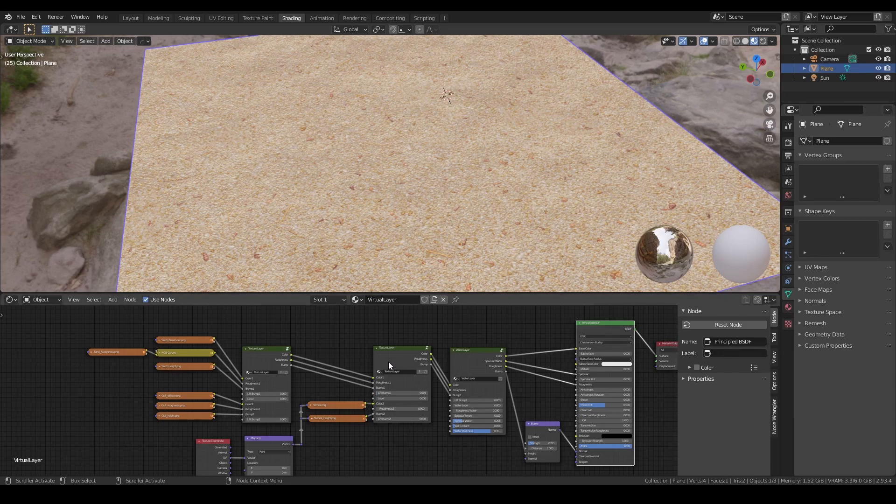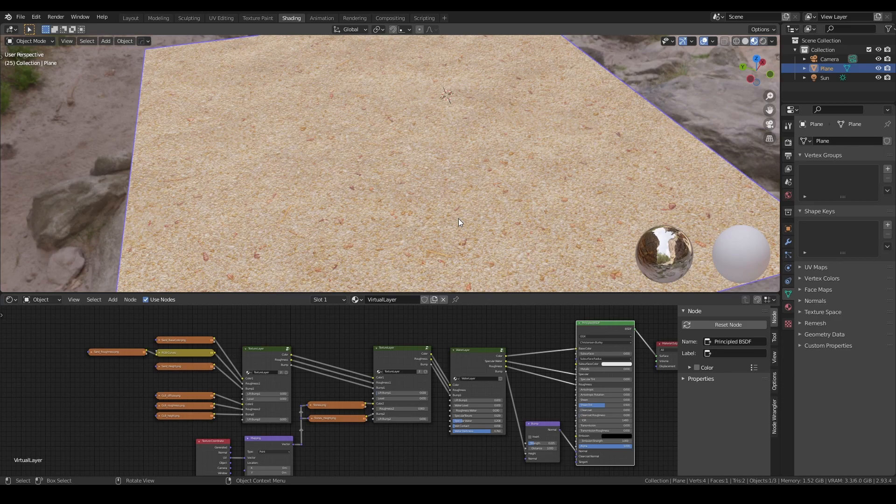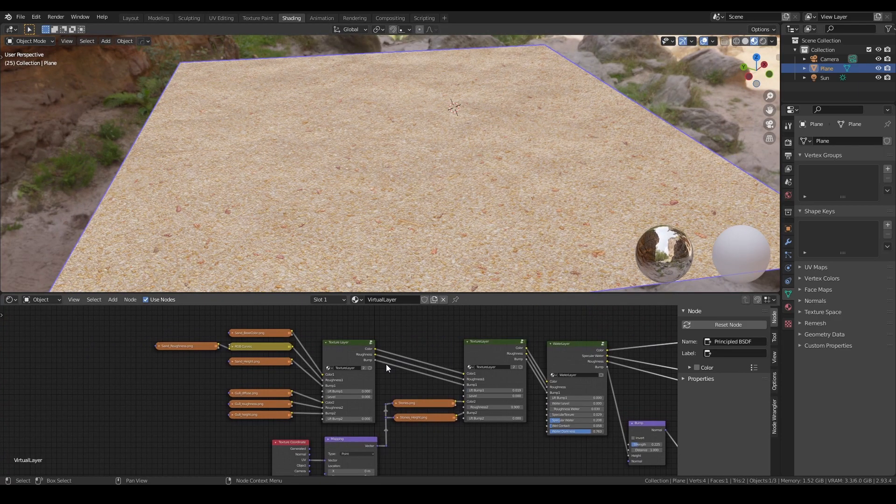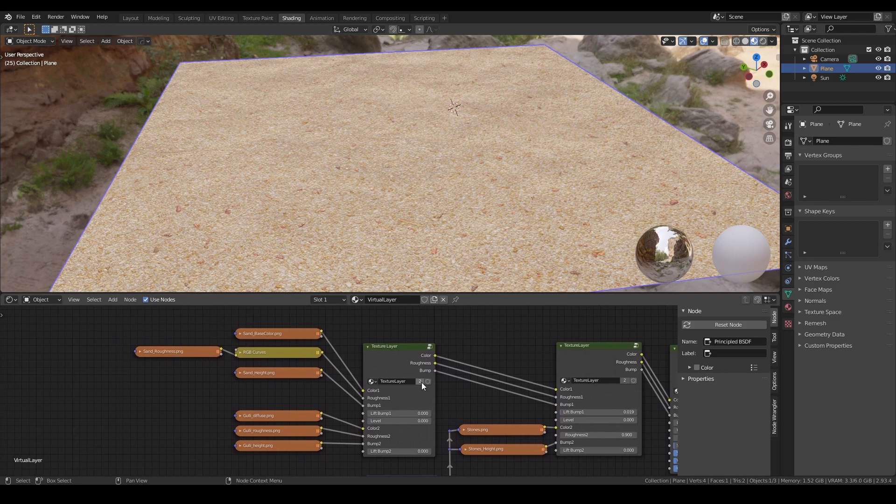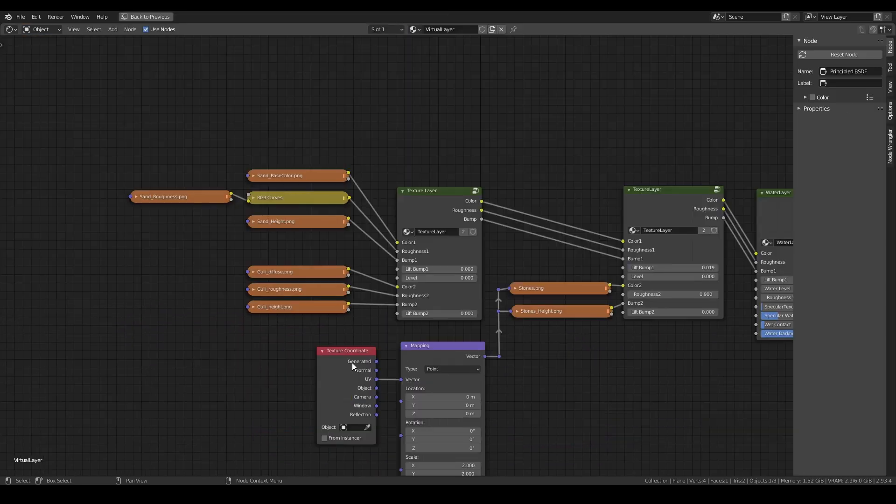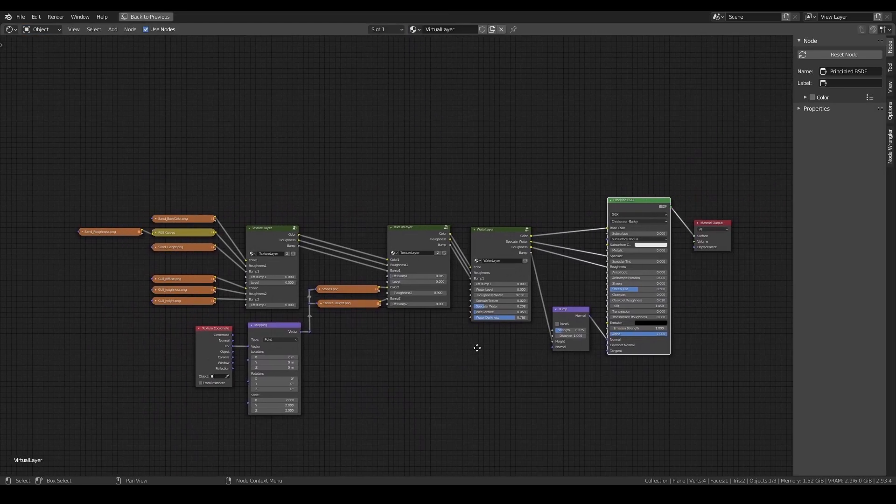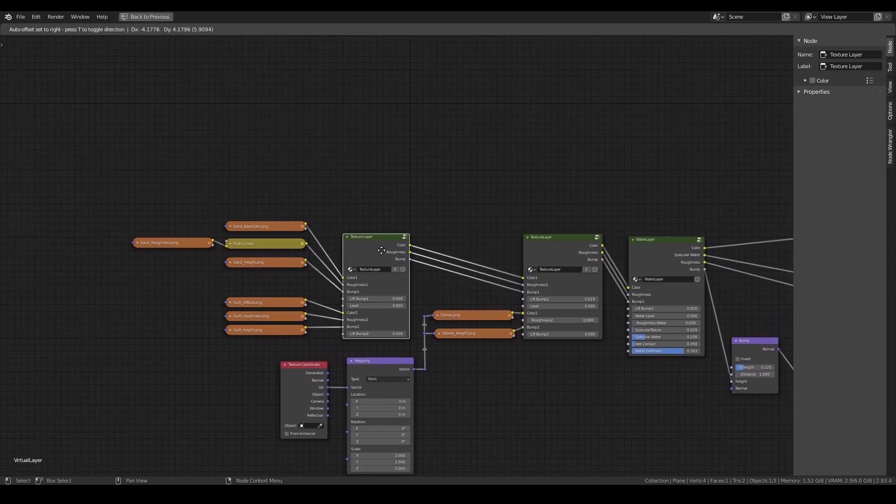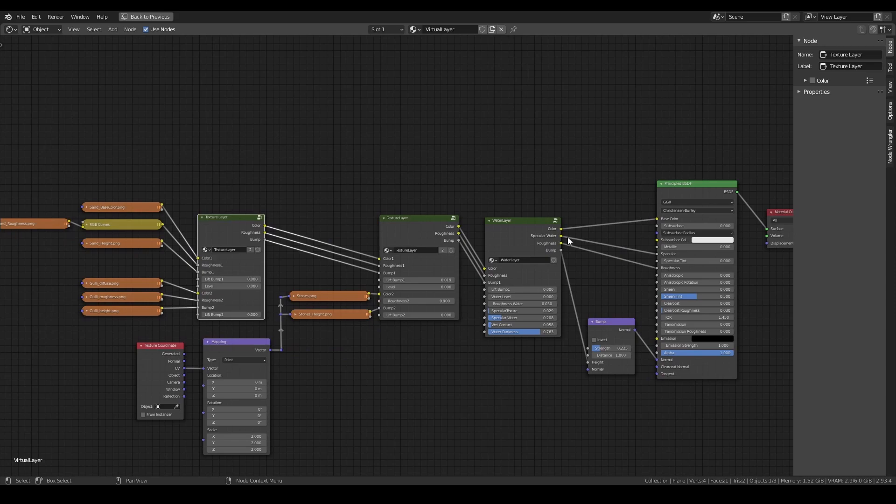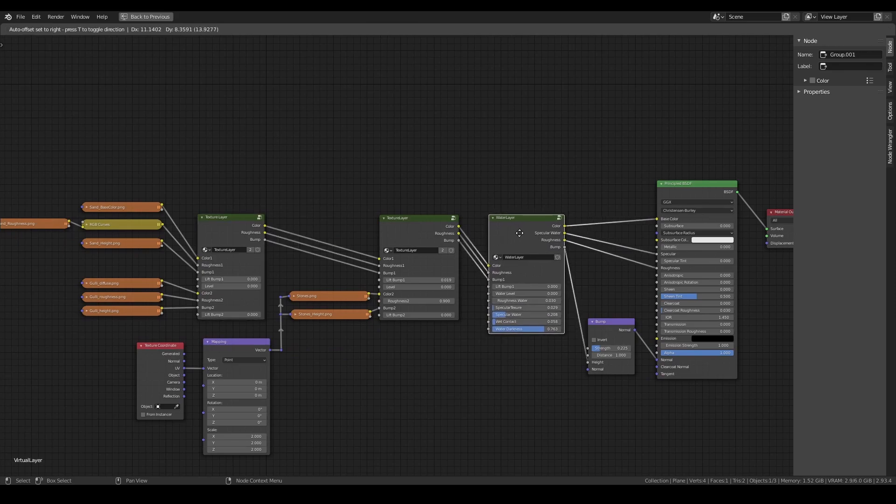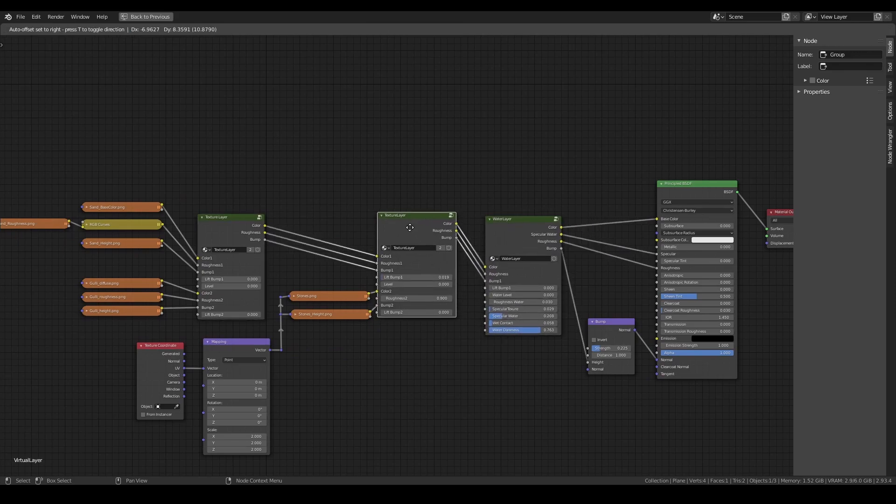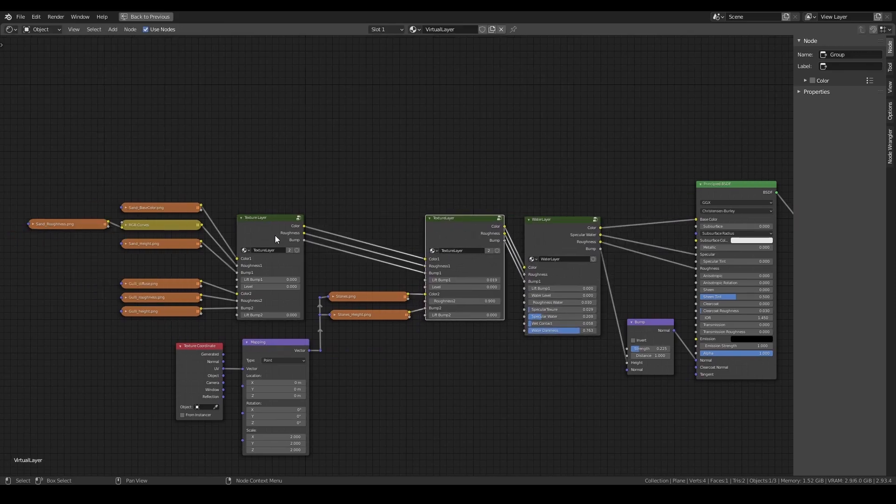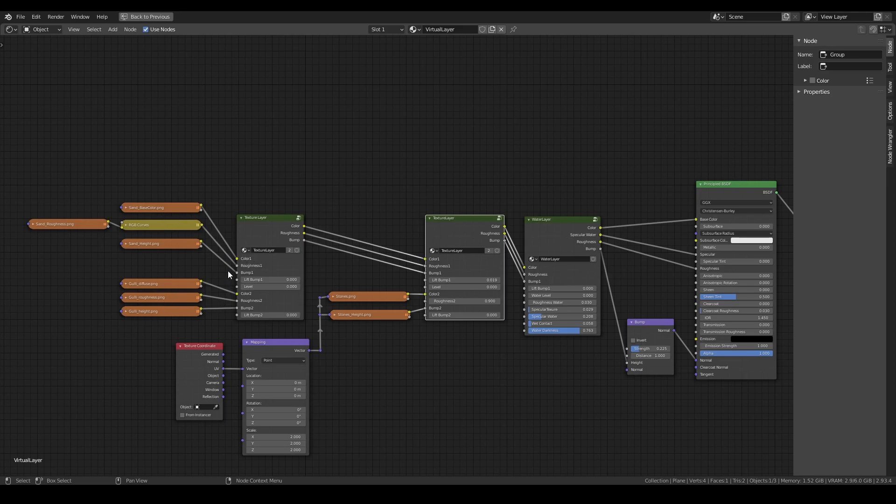This is an introduction to the virtual layer node setup, which you can buy on Blender Market for one dollar. I have the virtual layer node and a water layer node, and a second virtual layer. With this node you can add two sets of textures based on their height.